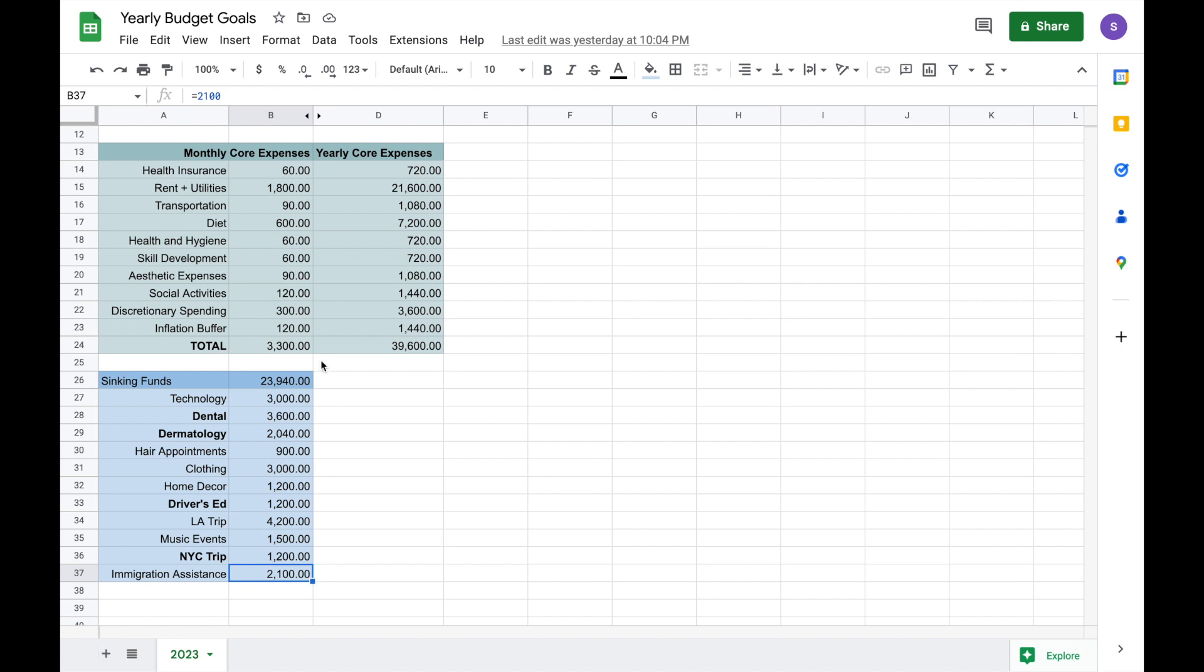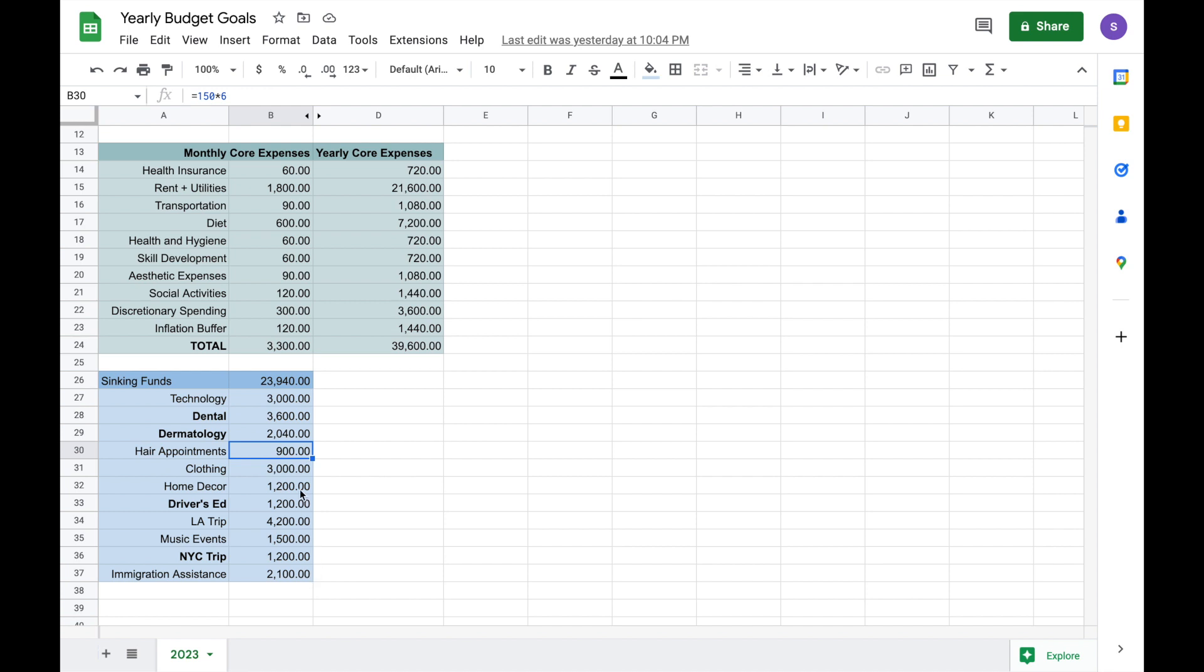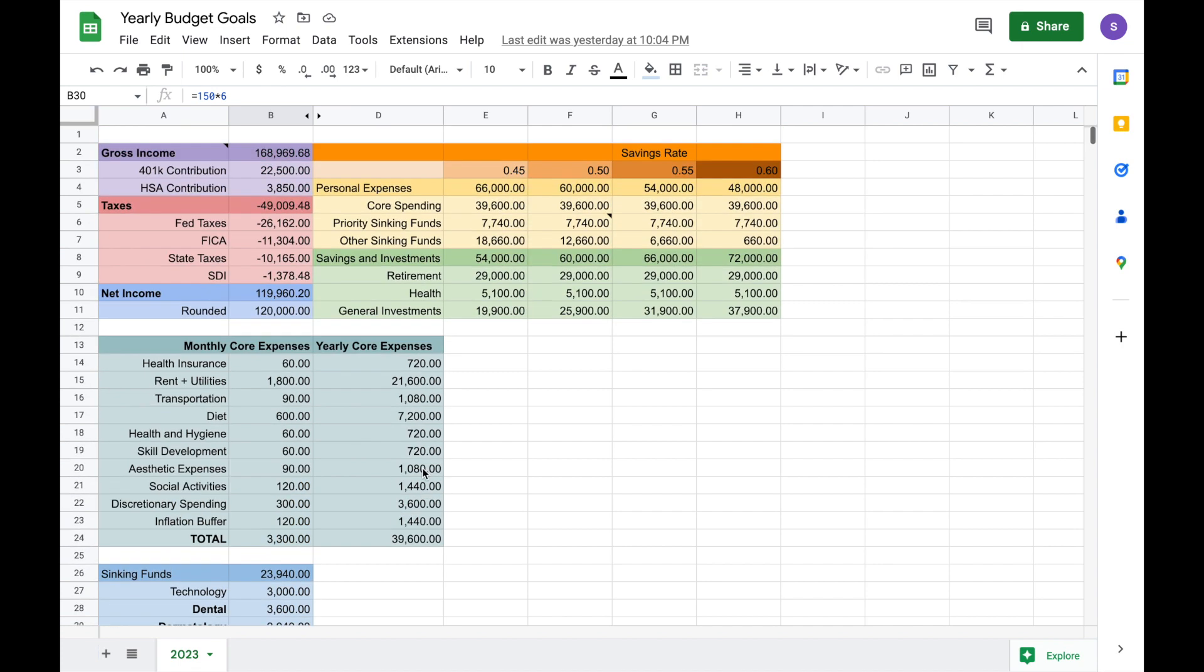So all in all, all my sinking fund dreams come out to almost $24,000, which is so much, and it doesn't feel like that much when you're writing things out. It's like, a new computer, $3,000. Hair appointments, six hair appointments in the year, $900. It doesn't feel like that much when you write it all out, but it just adds up so quickly. So I will see how much I get to do in 2023, but I do know which ones I for sure care about, and these are the four in bold.